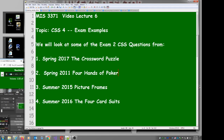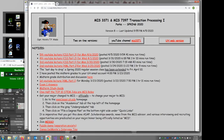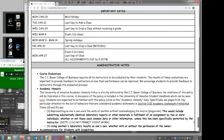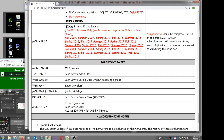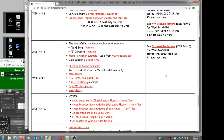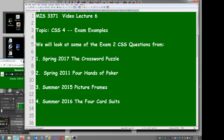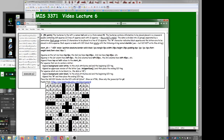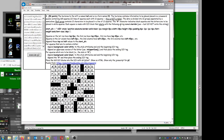These exams span an 8 or 9 year period. I've already got them loaded up. Here's the syllabus — we're going all the way down to the exams, these are all the final exams. This lecture will cover CSS Part 4 right here. I've got these things pre-loaded so we don't have to futz with them. We'll start off with Spring 2017.